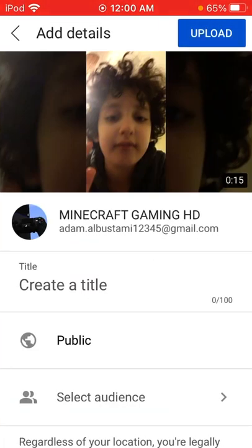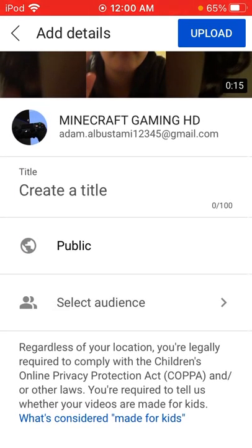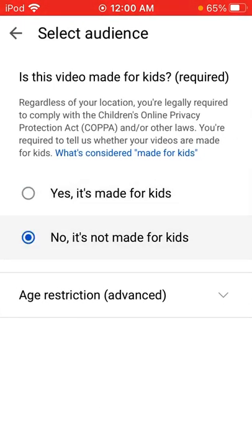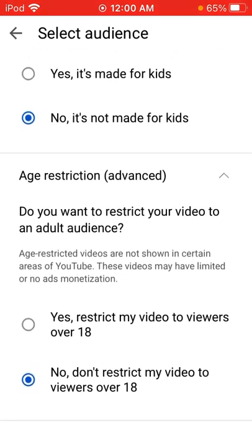You press next. Then you select the audience — it's not made for kids.